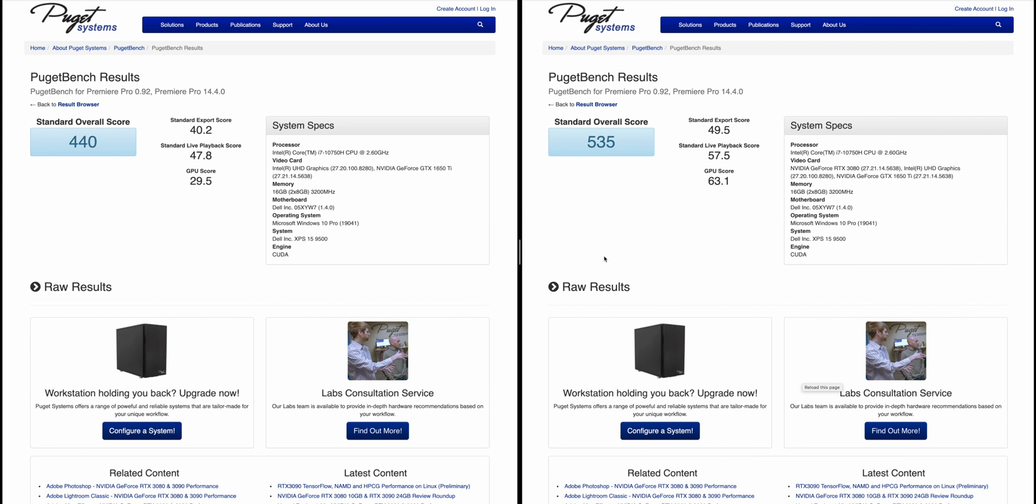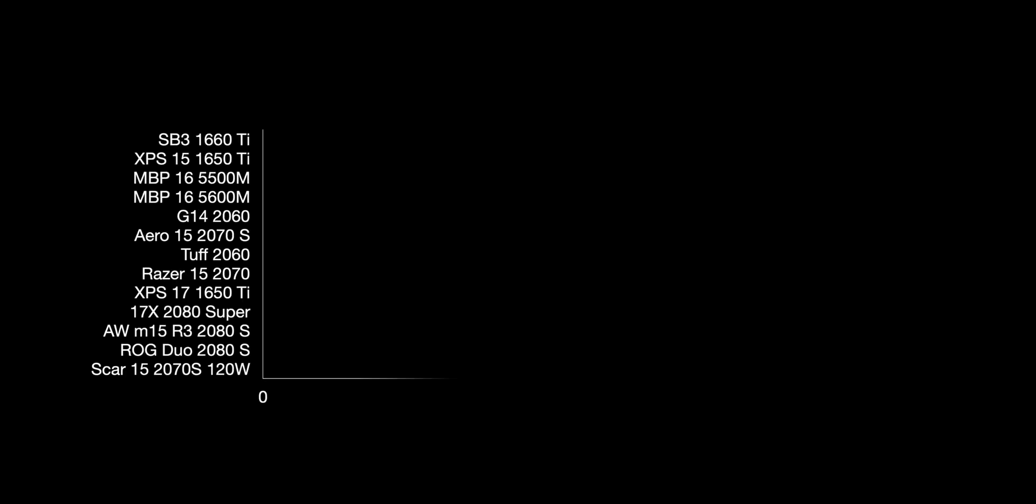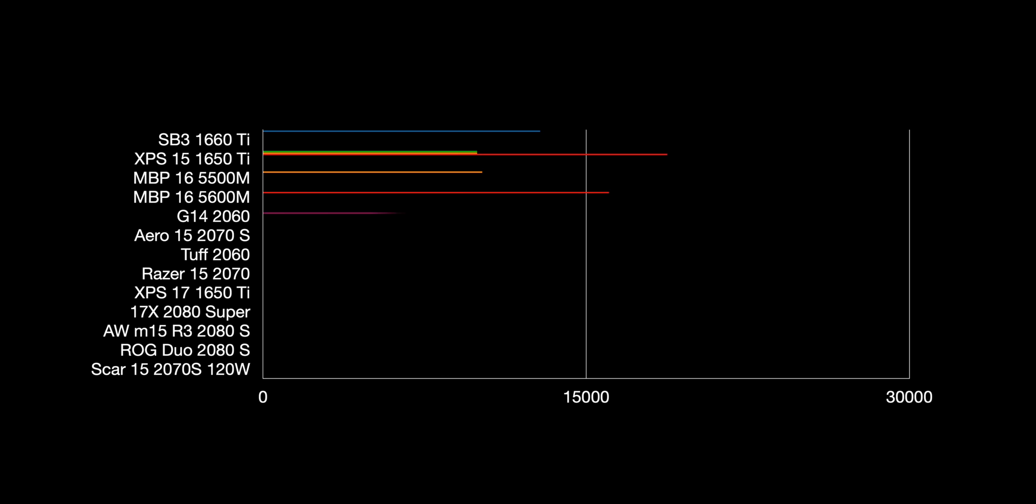You can see the playback score had a big boost as well. So when it comes to Premiere Pro, eGPU RTX 3080 - you're not going to get the best performance out of that 3080 compared to what it would be in a desktop, but that's a significant boost there.